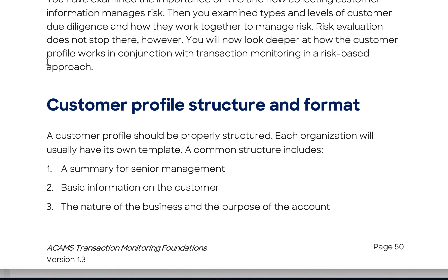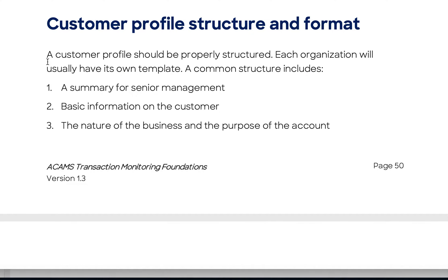This is still KYC-related content covering a standard customer profile structure and format. This changes per bank and depending on the software, but some things are required. The Financial Action Task Force (FATF) and the Wolfsburg Group provide the framework for what goes into a customer file.